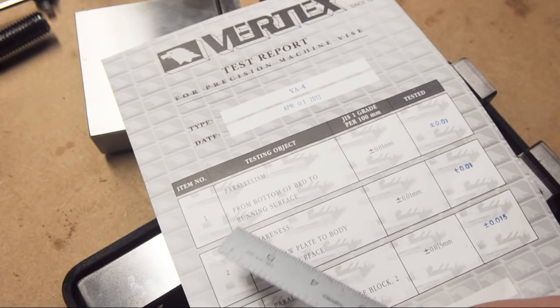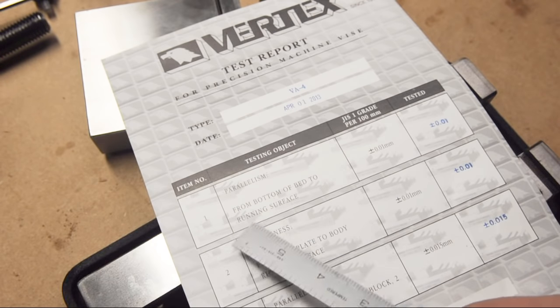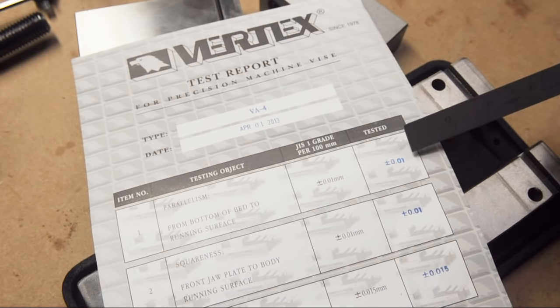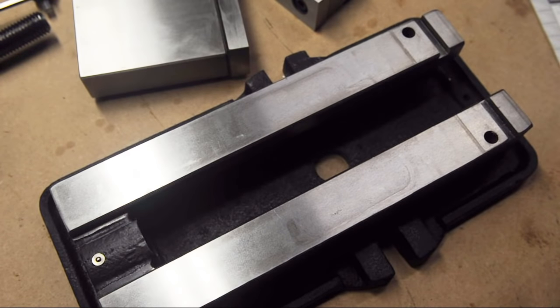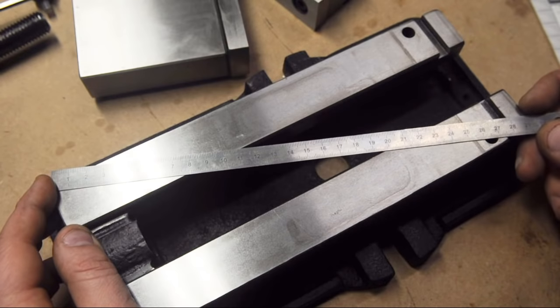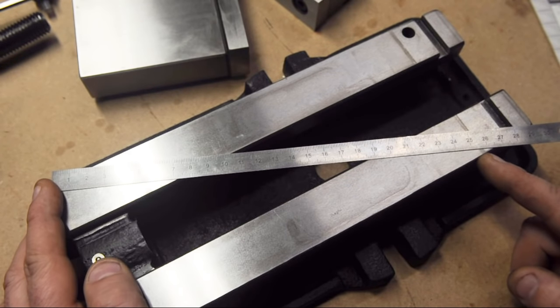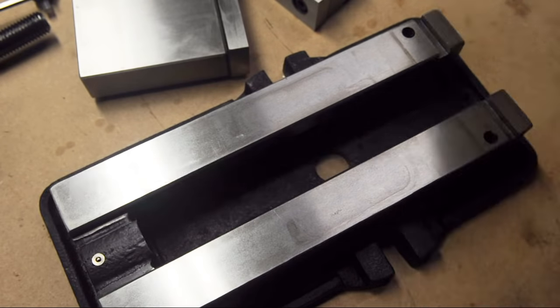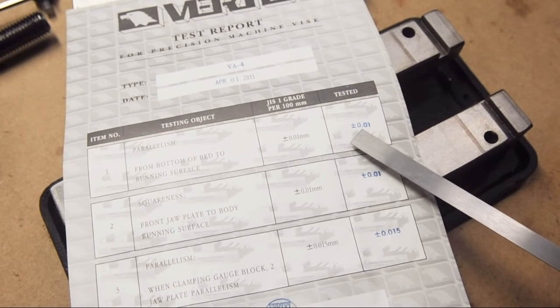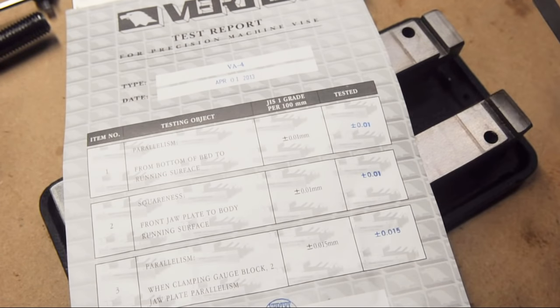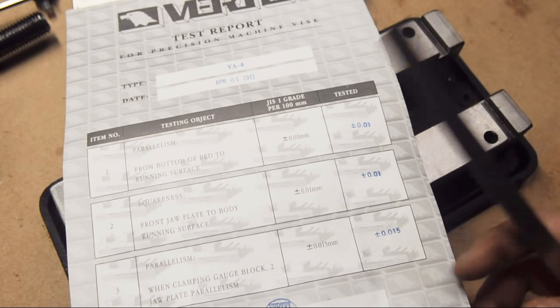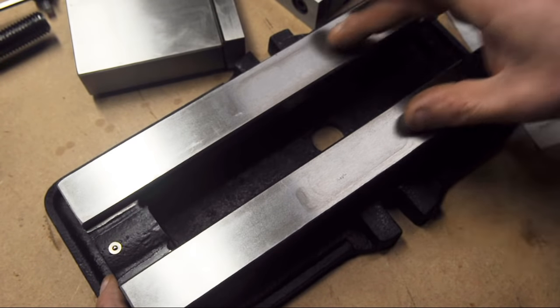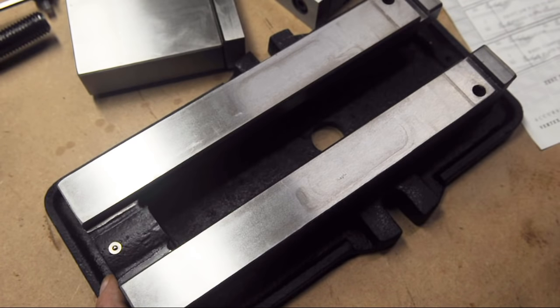Let's check this first one out. This one's easy. Parallelism from bottom of bed to running surface. Over 100 millimeters that should be four tenths. If I measure the longest distance here, well let's give them the benefit of the doubt. Let's say that's to the start of the fixed jaw. We'll call that 250 millimeters. So that's two and a half times that four tenths, you know, to stay within this JIS-1 grade. That comes out to what? One thou. That's pretty good. So let's check to see if we're in one thou parallelism between these top surfaces and the bottom surface.